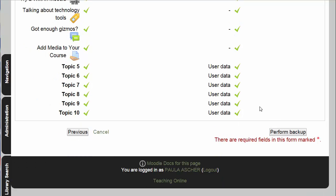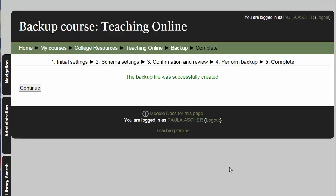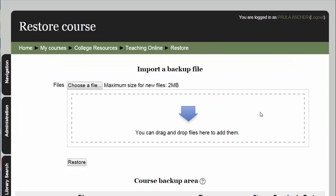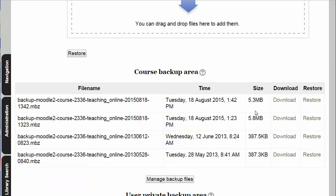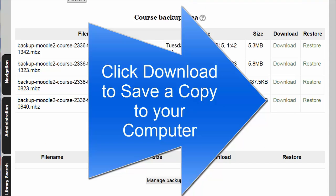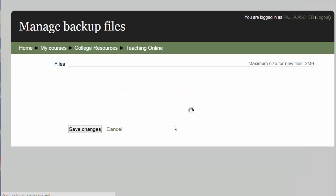That looks okay to me, and I am going to hit Perform Backup. Now we see that the backup file was successfully created. Moodle then brings you to the restore area where you can see all of your backup files — you really probably just need the latest one. So I'm going to go in and clean up.